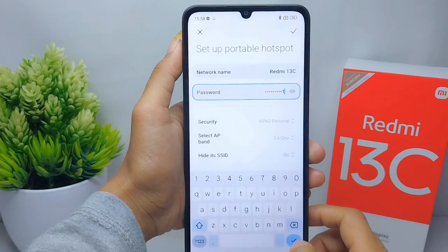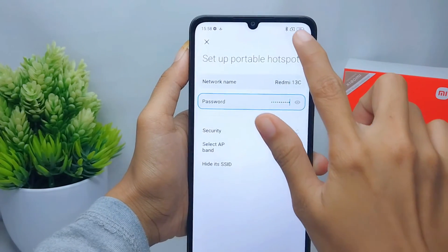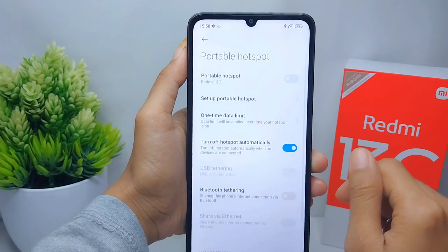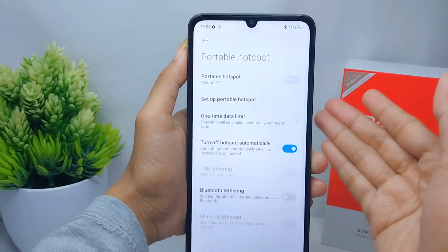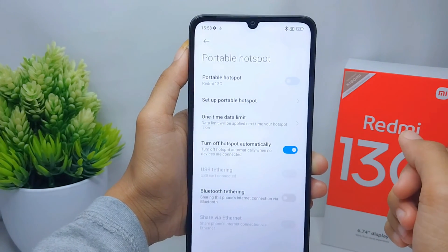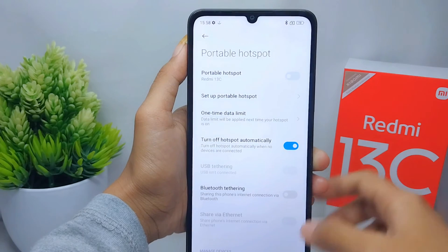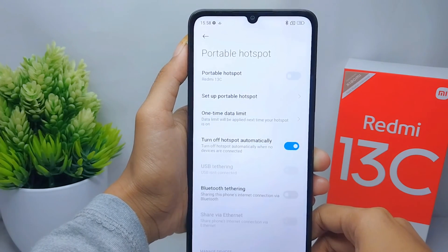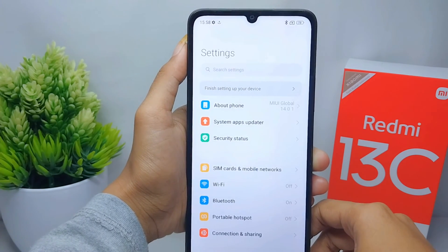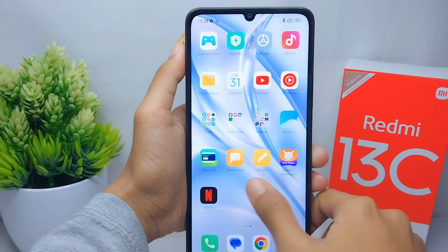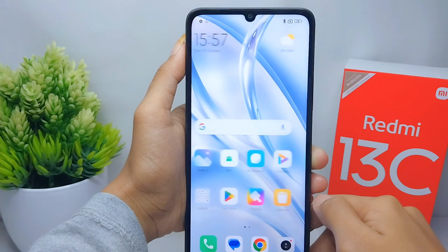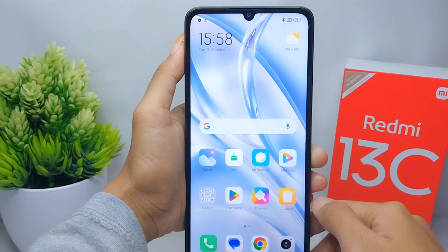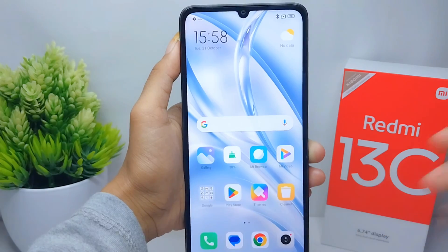The hotspot password on your device is successfully changed. That's the tutorial on how to change the hotspot password on a Redmi 13C device. If you are helped by this video, don't forget to like and subscribe to get other information from this channel. Thank you.